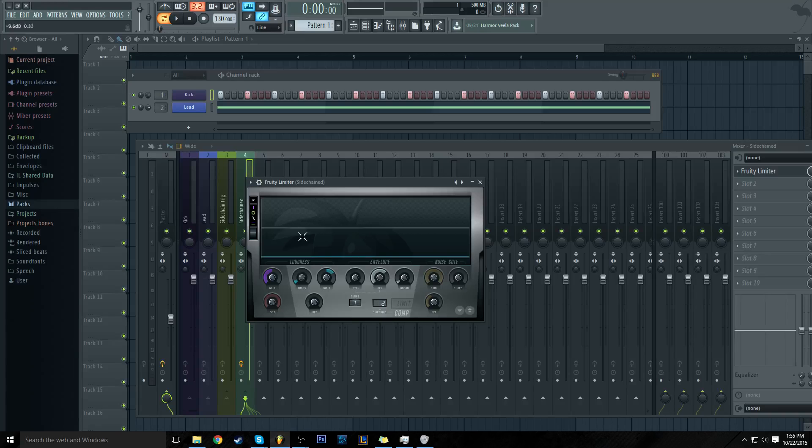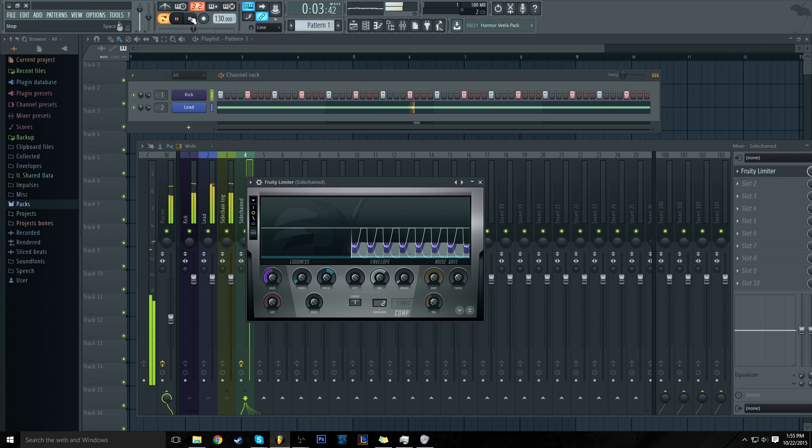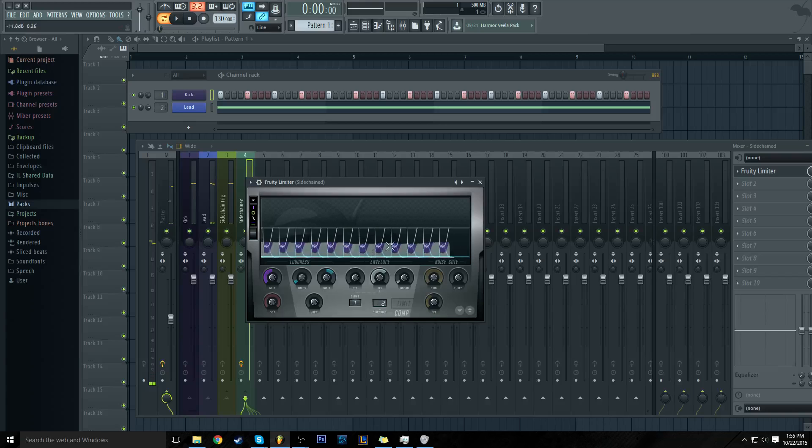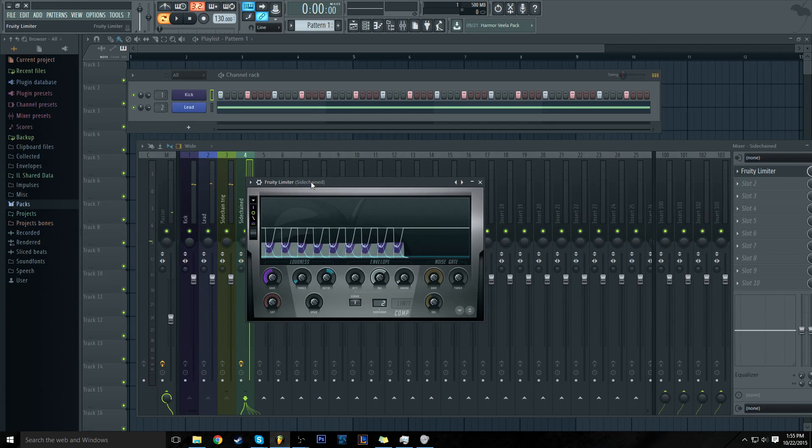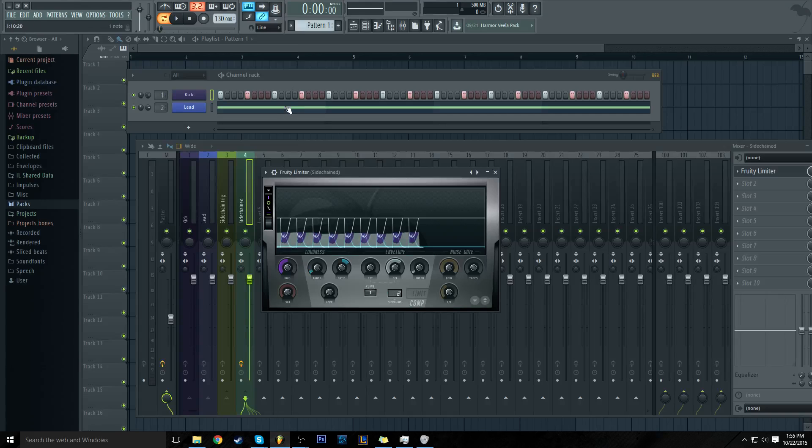So that's sidechain compression in a nutshell. I really enjoy using a limiter to do this. I think it sounds great, and I also like it this way because I can add more kicks in here wherever I want and my sidechain will pick those up.